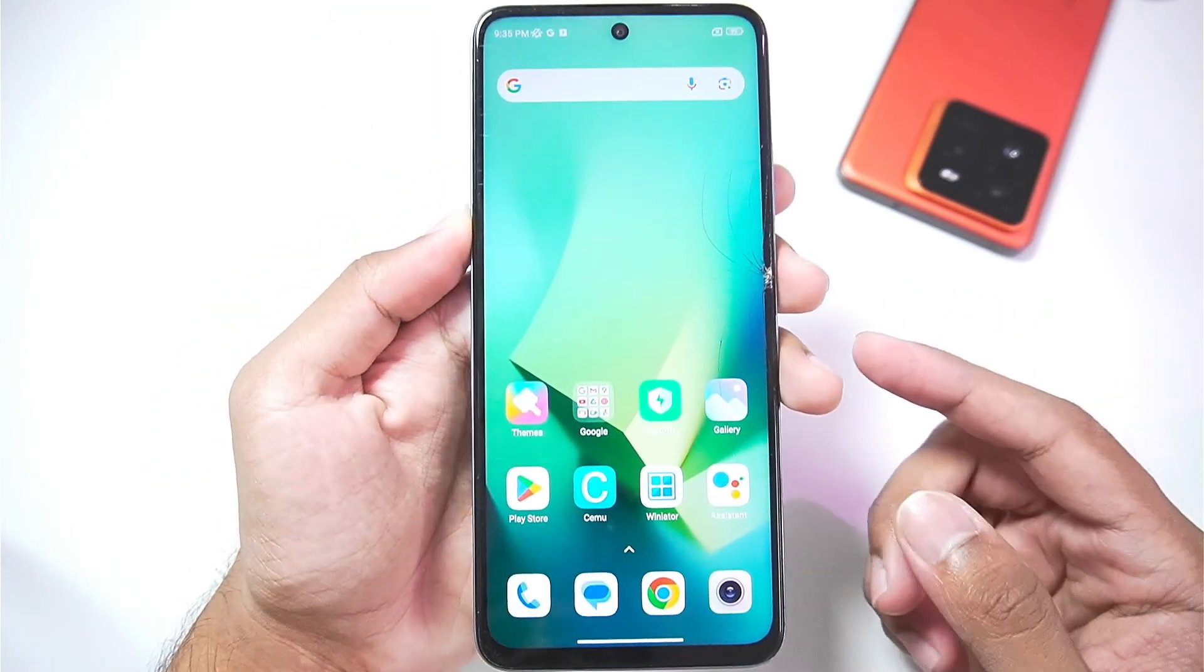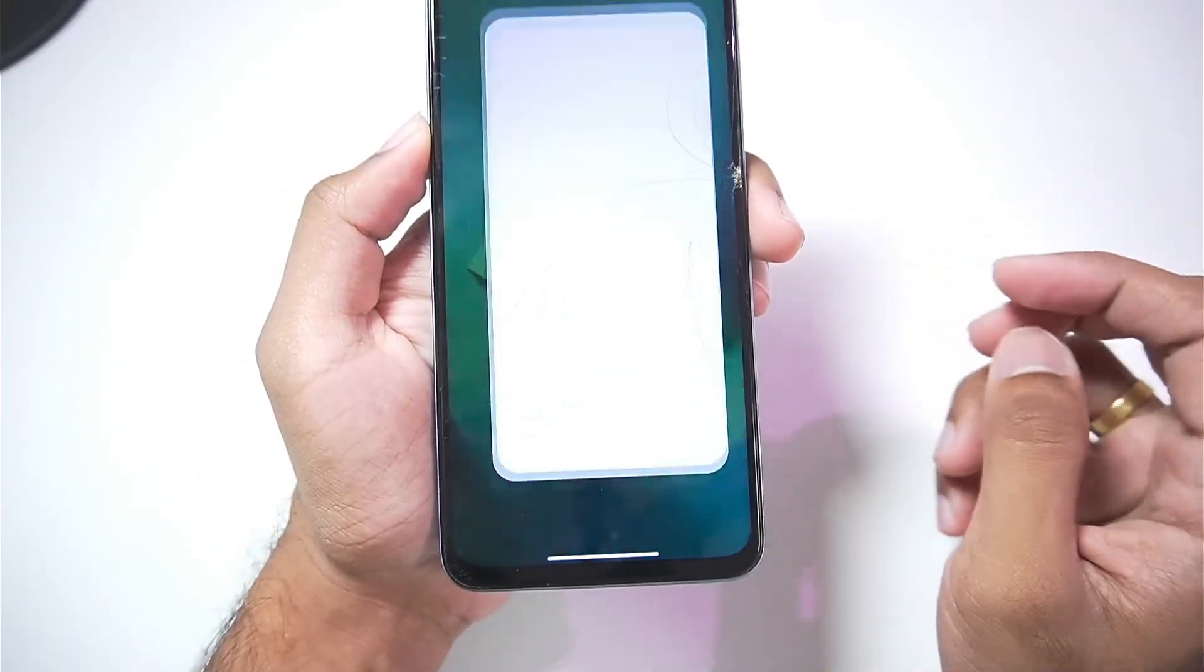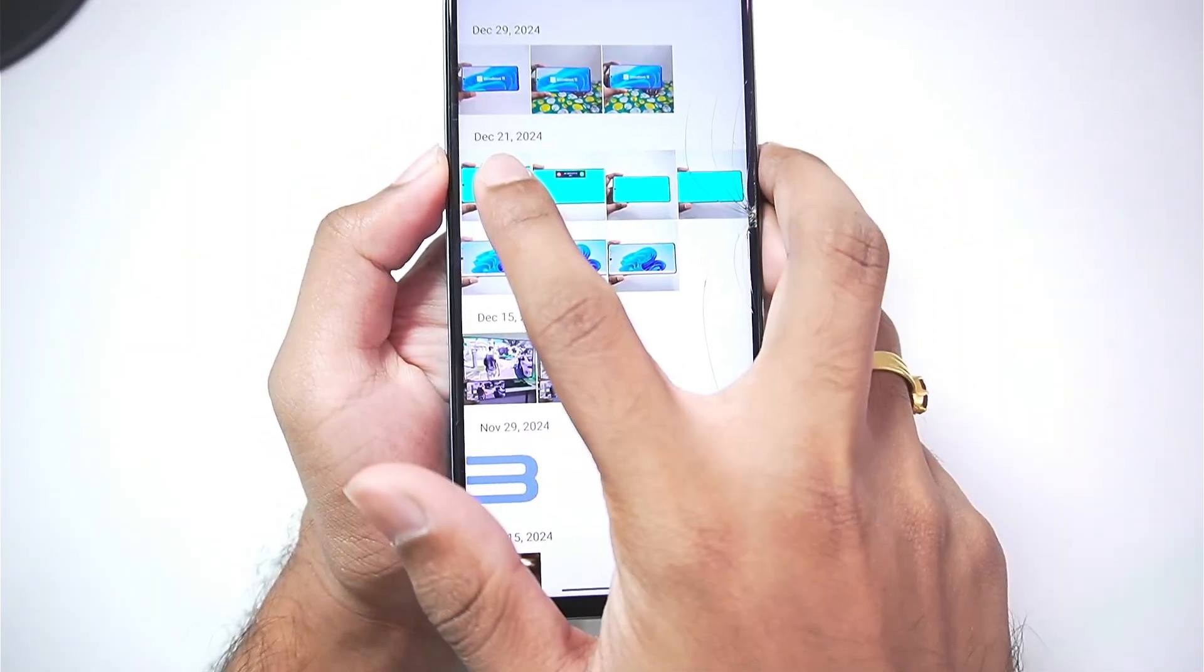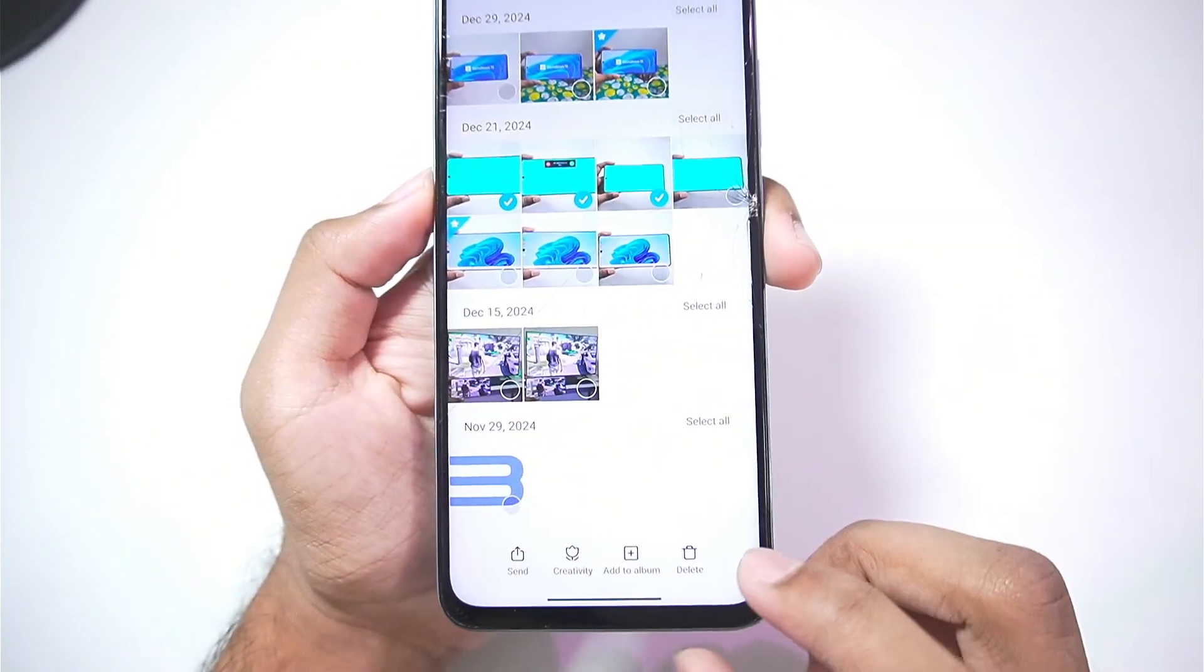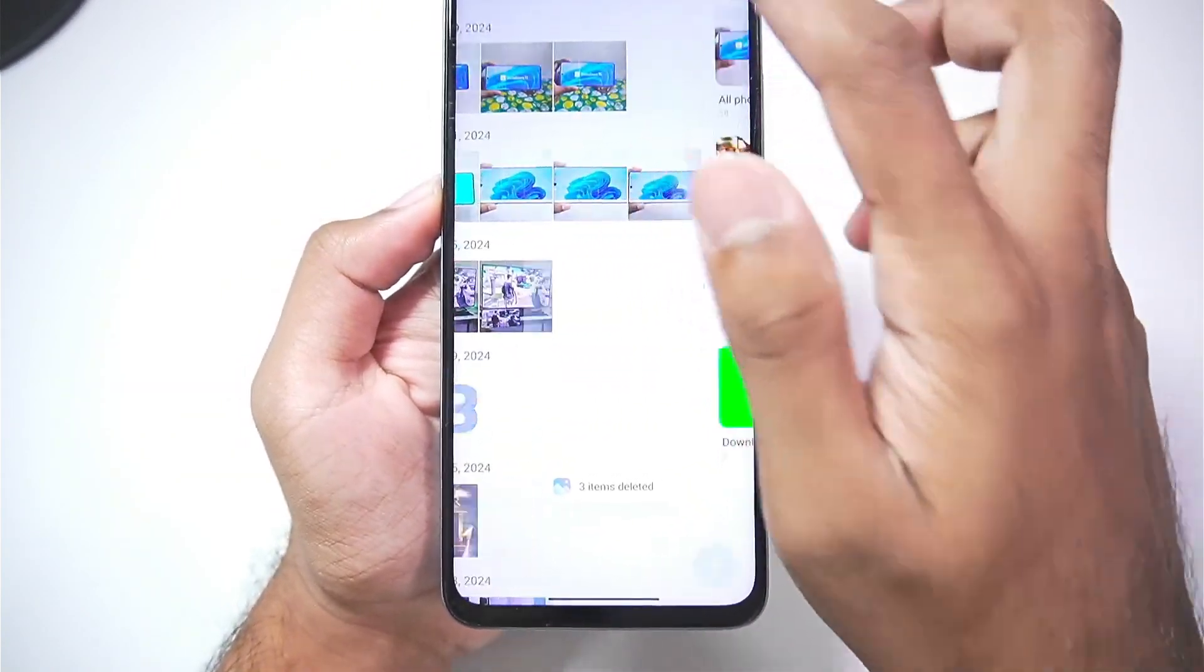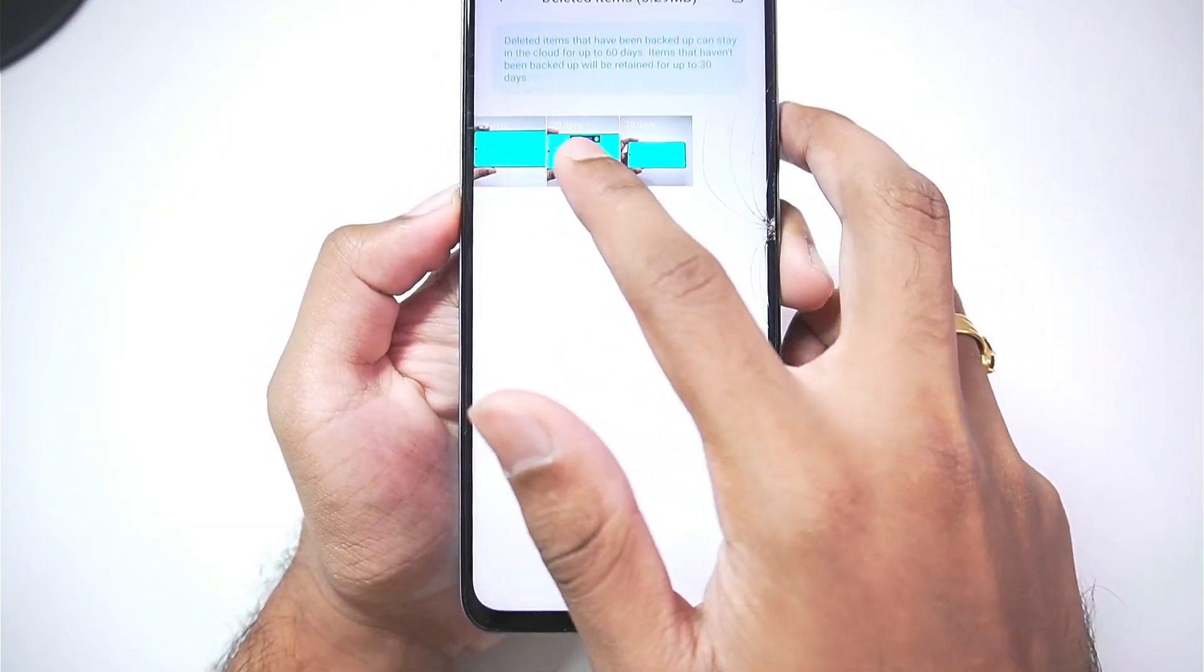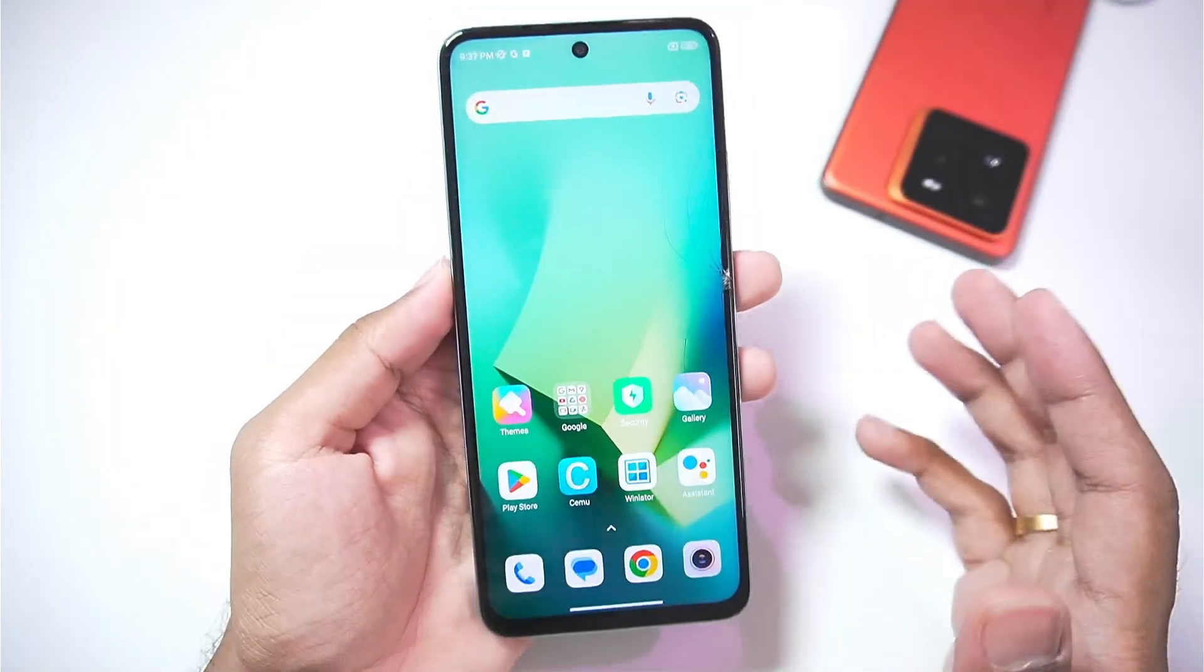Now we need to set up our Android device first before we start recovering our data. Alright guys this is my Android device which we'll be recovering data from. I'll simply open gallery and select the images that I would like to delete. So here I have some images which I'll delete from my Android device. So tap on the delete button, tap on ok. Afterwards we'll go to deleted items and make sure to delete it from here as well. So let's tap on delete and that's about it.